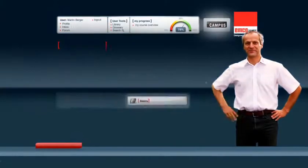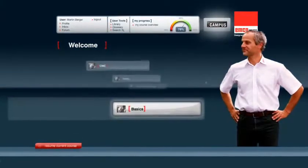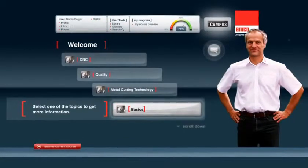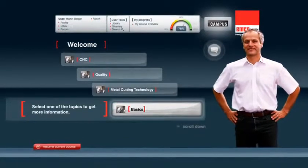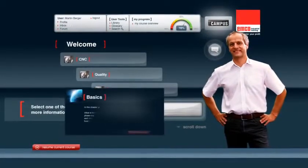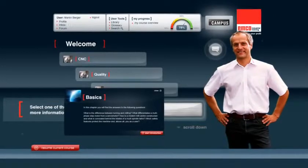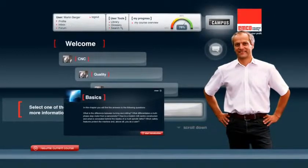Hello, I'm Gerhard. I'm here to guide you through the EMCO campus. Before we start, I recommend that you take a minute to familiarize yourself with the topic areas.